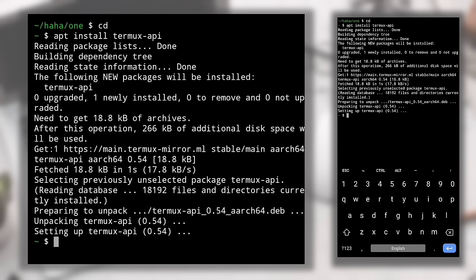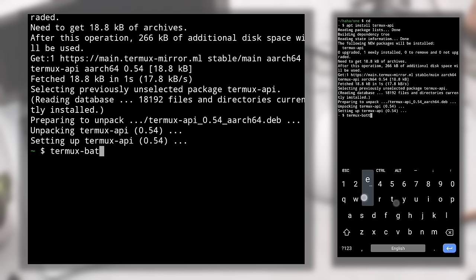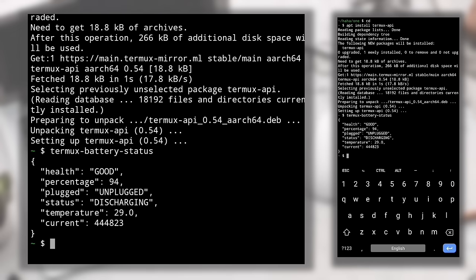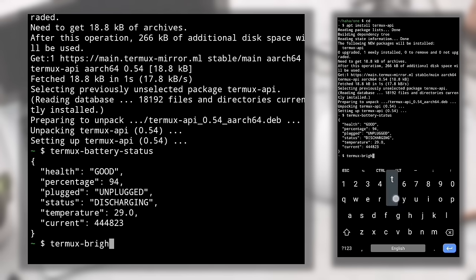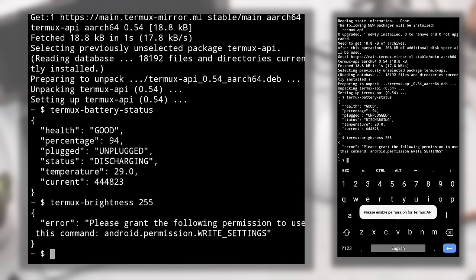After successful installation, you can access your device's camera, battery information, and more directly from the terminal. For example, type 'termux-battery-status' — note no spaces — to see your battery's health, percentage, whether it's plugged or unplugged, and temperature. You can also adjust screen brightness: type 'termux-brightness <value>' where the value ranges from 0 (lowest) to 255 (highest). If you get an error, it's because Termux API hasn't been granted permission to change screen brightness.